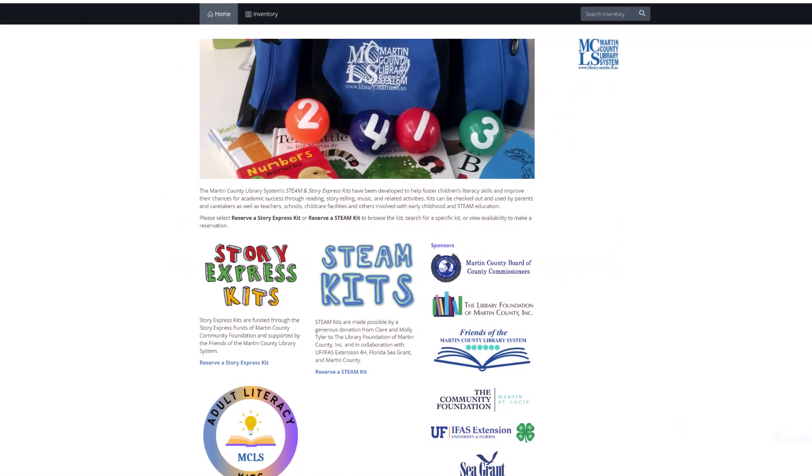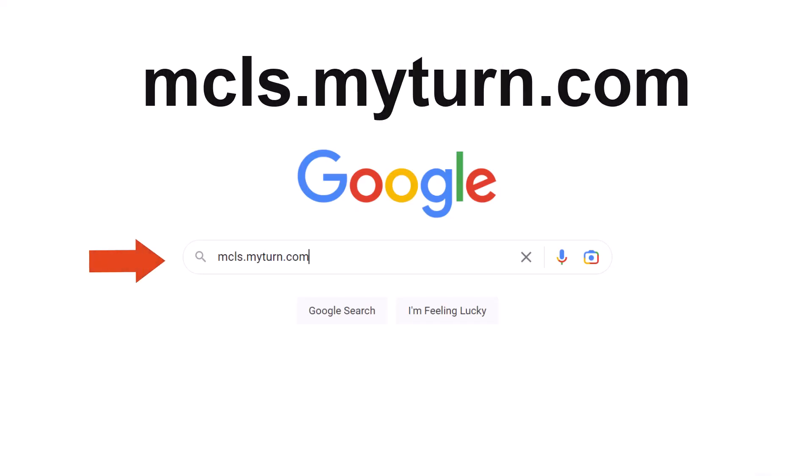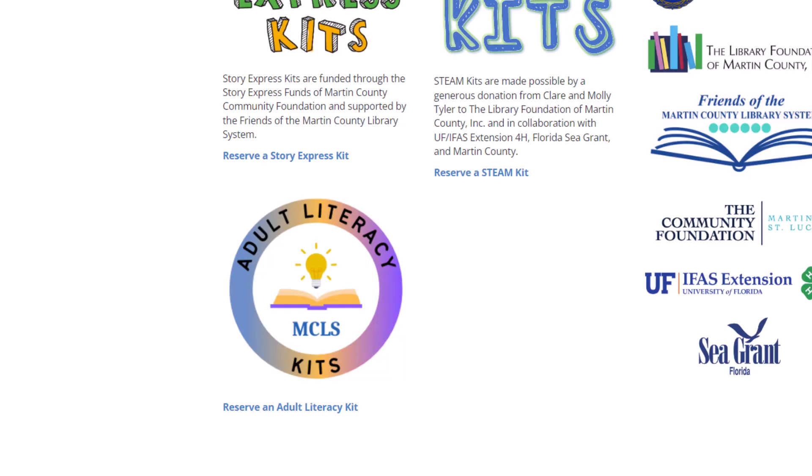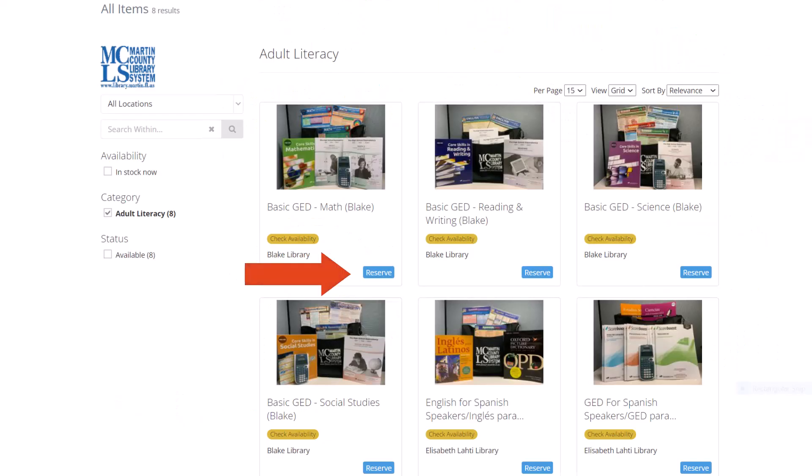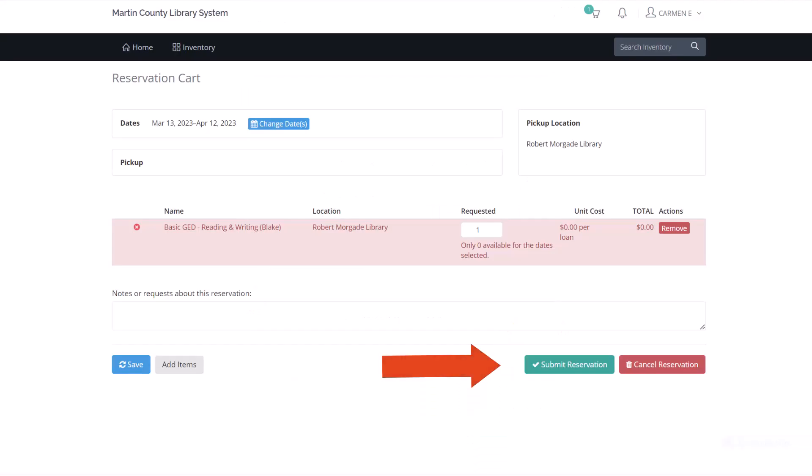Let's summarize how to reserve online adult literacy kits. First, type in the search window mcls.myturn.com. Second, log in with your library card and PIN. Then click on the link Reserve Adult Literacy Kit. Third, find the kit of your interest and reserve it on the calendar. Click on the cart icon. Finally, in the Reservation Cart section, click Submit Reservation.